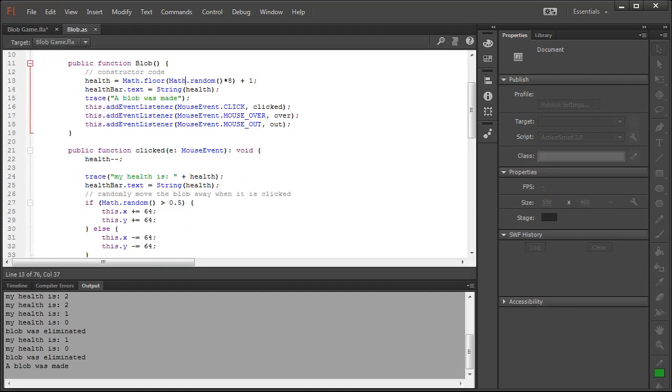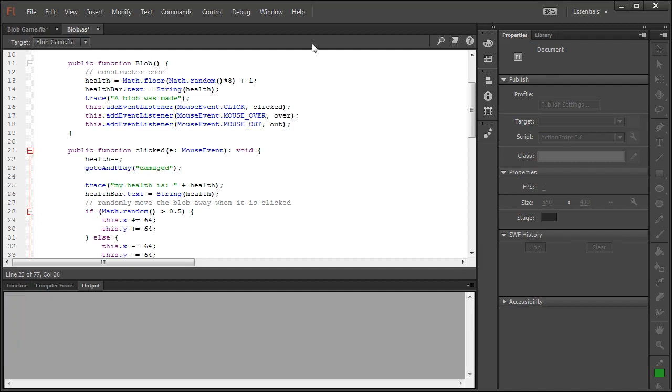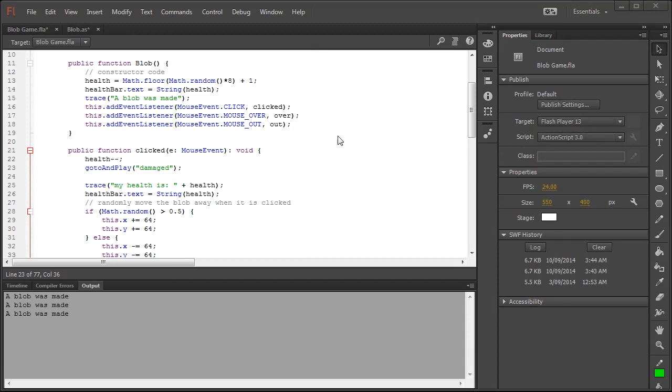Next up we're going to modify the code, make sure that every time we click the go to and play goes specifically to the damaged label that we've just set up so that we can have the sound play and we can also see the effect.